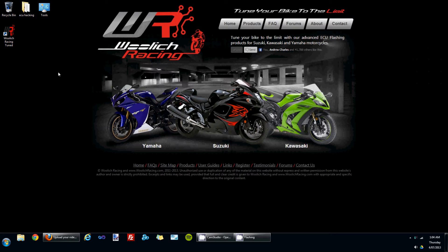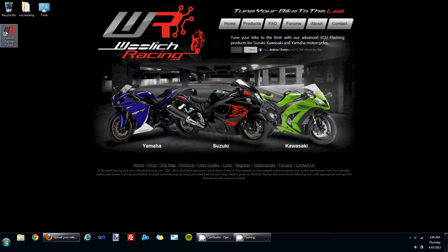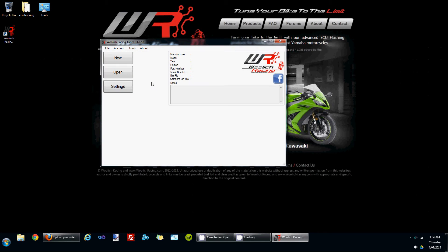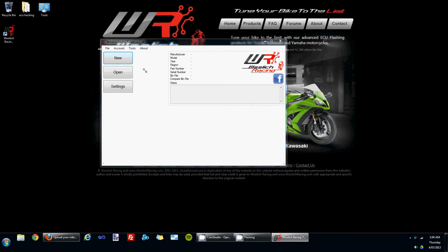I'm assuming you've already installed the Woolich Racing Tune software, so I'll open it up from the link on the desktop. There's a series of buttons which are available on the main screen, so to open a new bin file, click the new button.